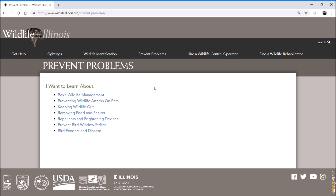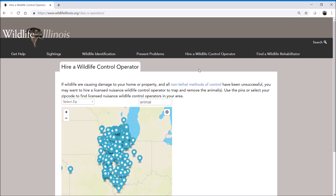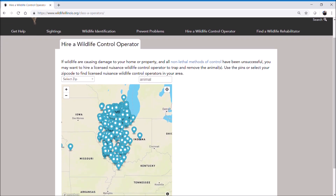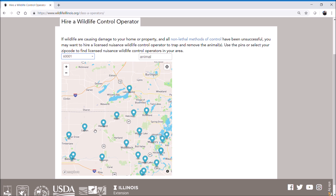Now if you get to the point where you want to hire a nuisance wildlife control operator, you can go to that tab here — Hire Wildlife Control Operator. If you click on that, the website will pull up a map with pins representing all the nuisance wildlife control operators that serve Illinois. If you pick your respective zip code, the map will automatically zoom in to operators fairly close to your zip code, and clicking on a particular pin will pull up a list of names and phone numbers of nuisance control operators in your area.